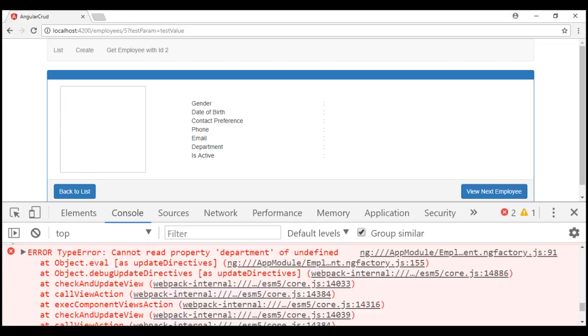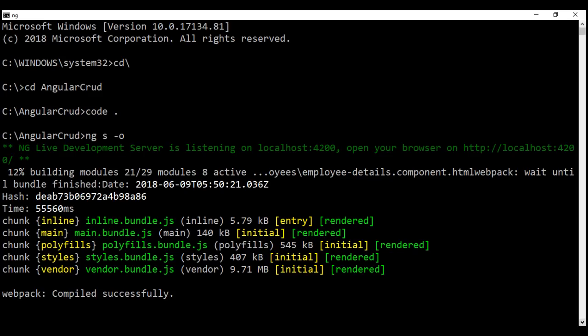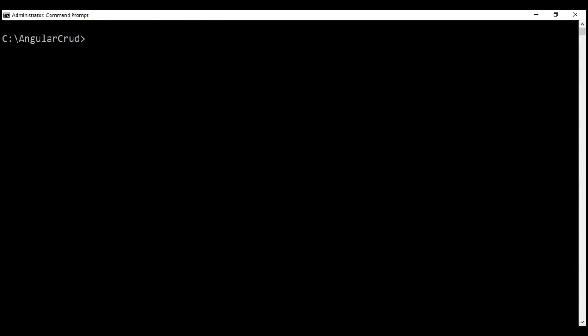At the moment within our application, we don't have a page not found component. So first, let's go ahead and create that. Our application is still running, so let's stop it first. Clear the screen. Here is the command to generate a new component using Angular CLI: NG for Angular CLI, G for generate, C for component, and let's name our component page-not-found.